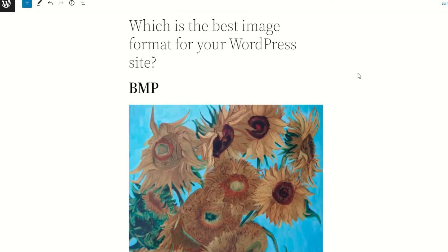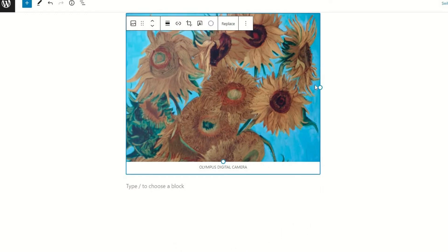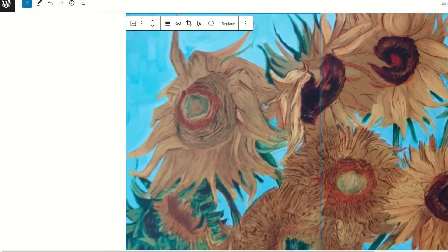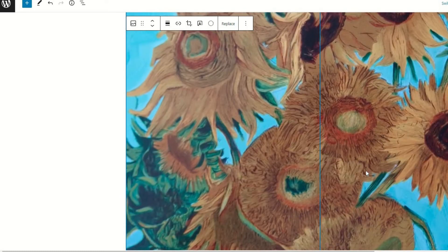BMPs are now largely considered an outdated image option, as they load images in a lossless image format which can result in huge file sizes due to the lack of compression. Considering the importance of loading speed and how you should keep image sizes to a minimum, this format has become largely unused for online images.